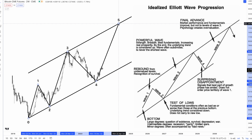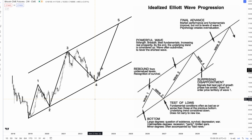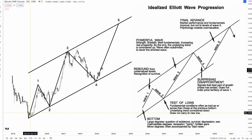If we count out the waves in Bitcoin using the BTC CME chart, the structure, wave patterns, sentiment, and more have all what we consider the right fit. At the bottom, there's generally tons of bad news. For Bitcoin, expect it to be pronounced dead by the mainstream media.